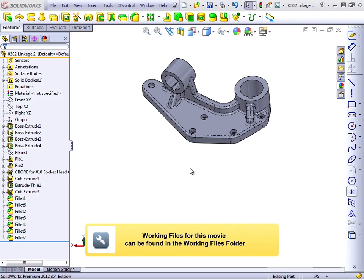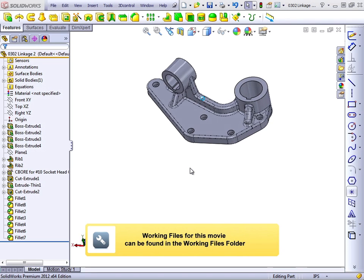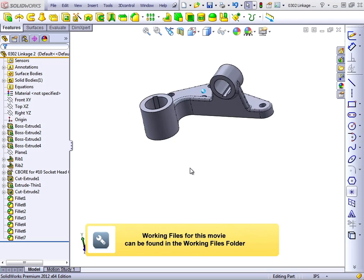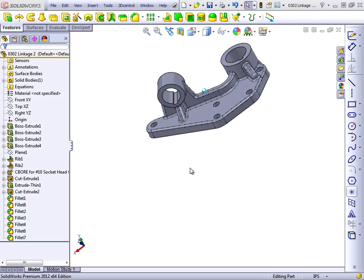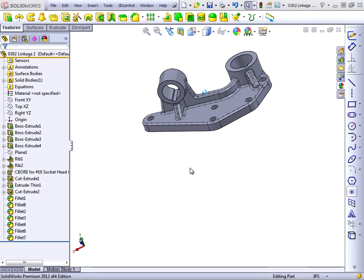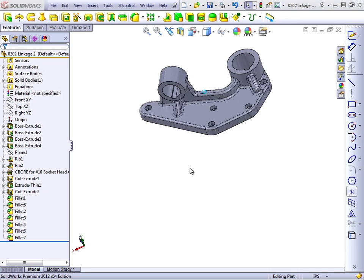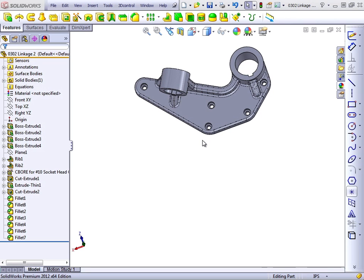In this lesson, we're going to tackle a slightly more complex part, as seen on the screen. In this case, we will need to establish sketch planes, and we will add features, including hole wizard holes.